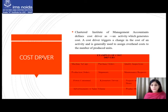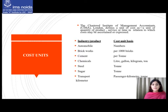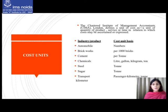Next, we come to cost units. The Chartered Institute of Management Accountants, London defines a unit of cost as a unit of quantity of product, service, or time in relation to which cost may be ascertained or expressed. The preparation of cost accounts requires selection of a unit for identification of expenditure. The quantity upon which cost can be conveniently allocated is known as the cost unit. For example, in electricity companies the cost unit is per unit of electricity generated, and in transport companies it is per passenger kilometer or per kilometer.